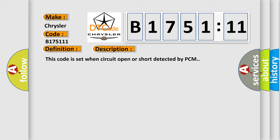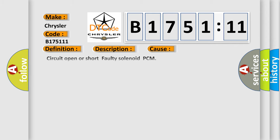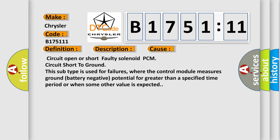This code is set when circuit open or short is detected by PCM. This diagnostic error occurs most often in these cases: circuit open or short, faulty solenoid, PCM, circuit short to ground. This subtype is used for failures where the control module measures ground battery negative potential for greater than a specified time period or when some other value is expected.